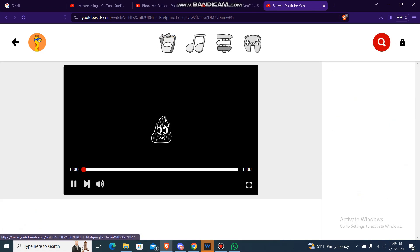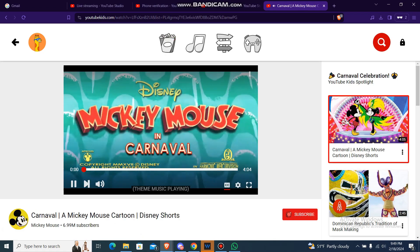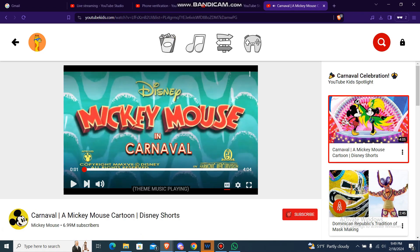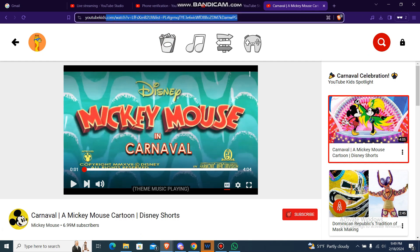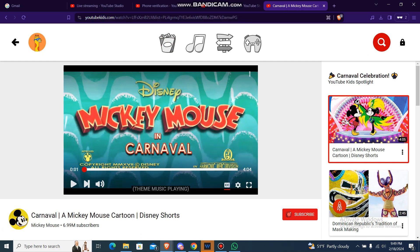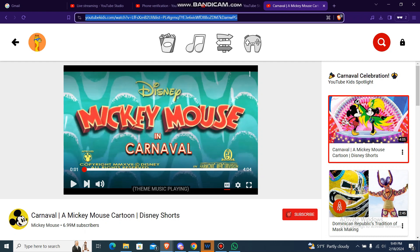Now over here you'll have the link of the video. Just press Control A to select all of it and copy the link. Now you have the link.